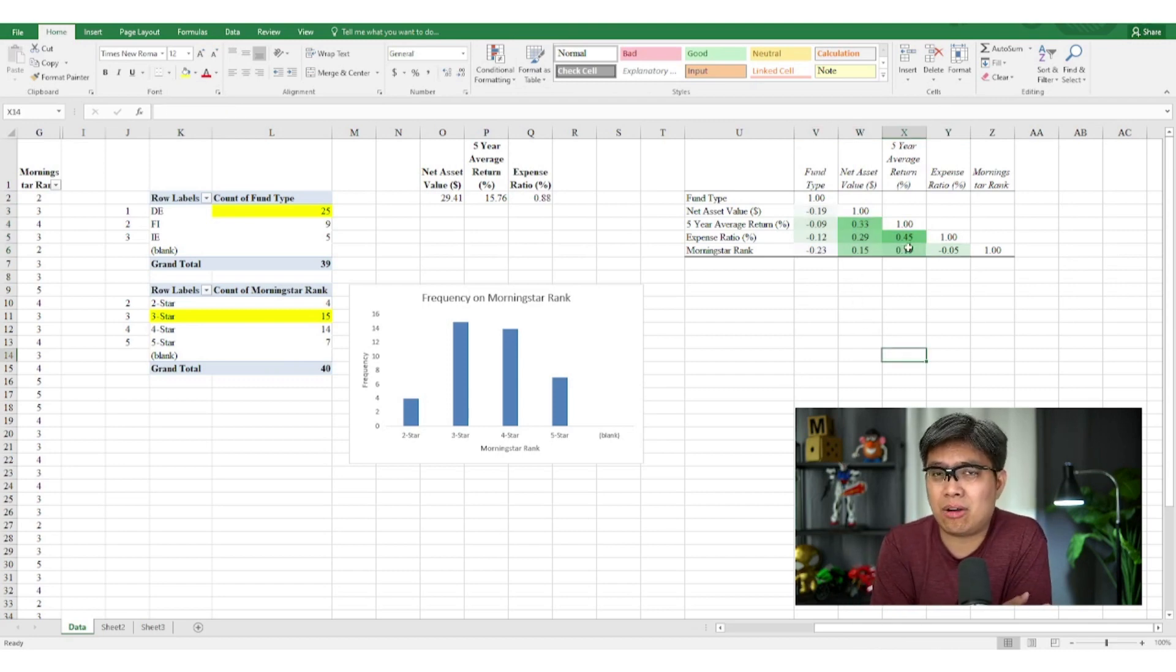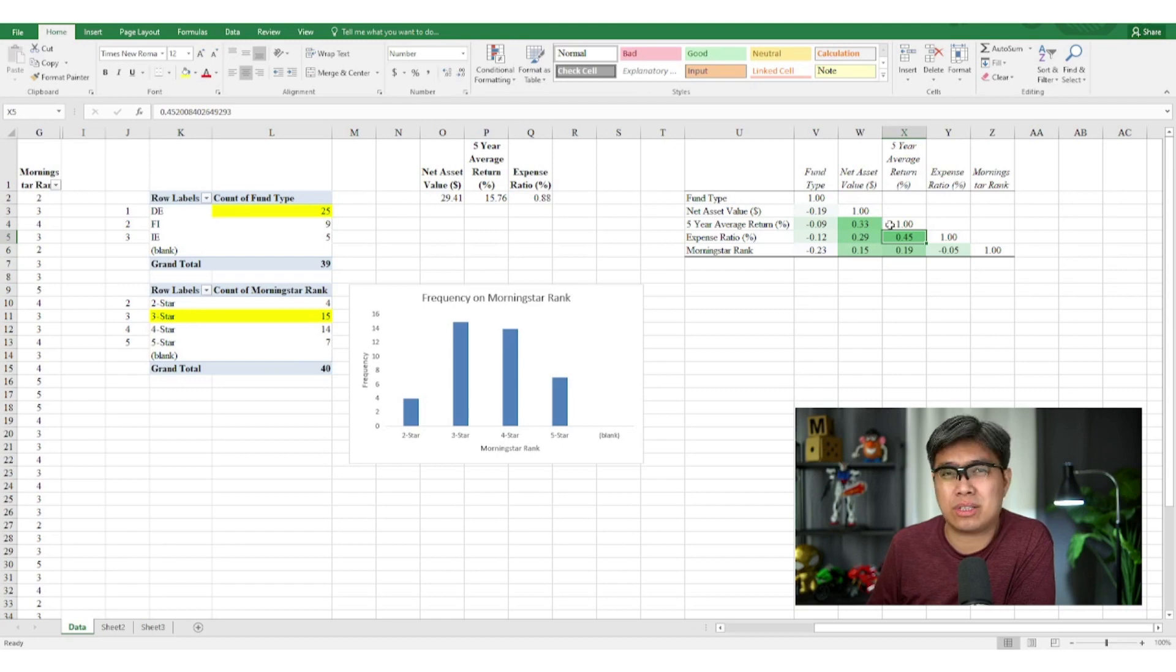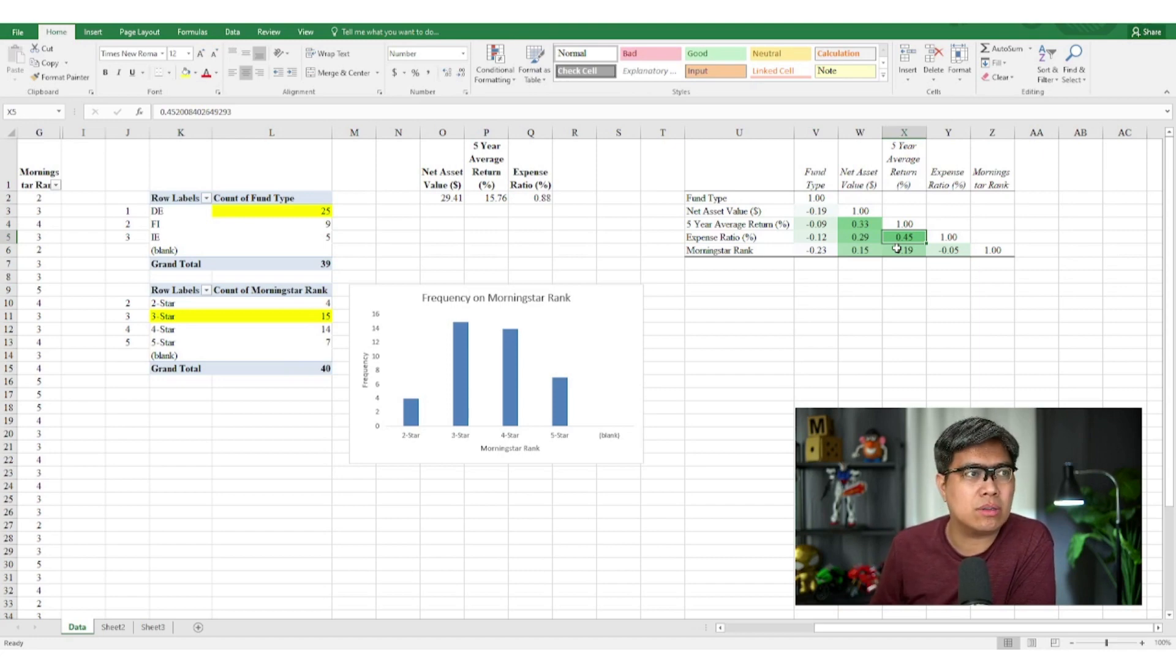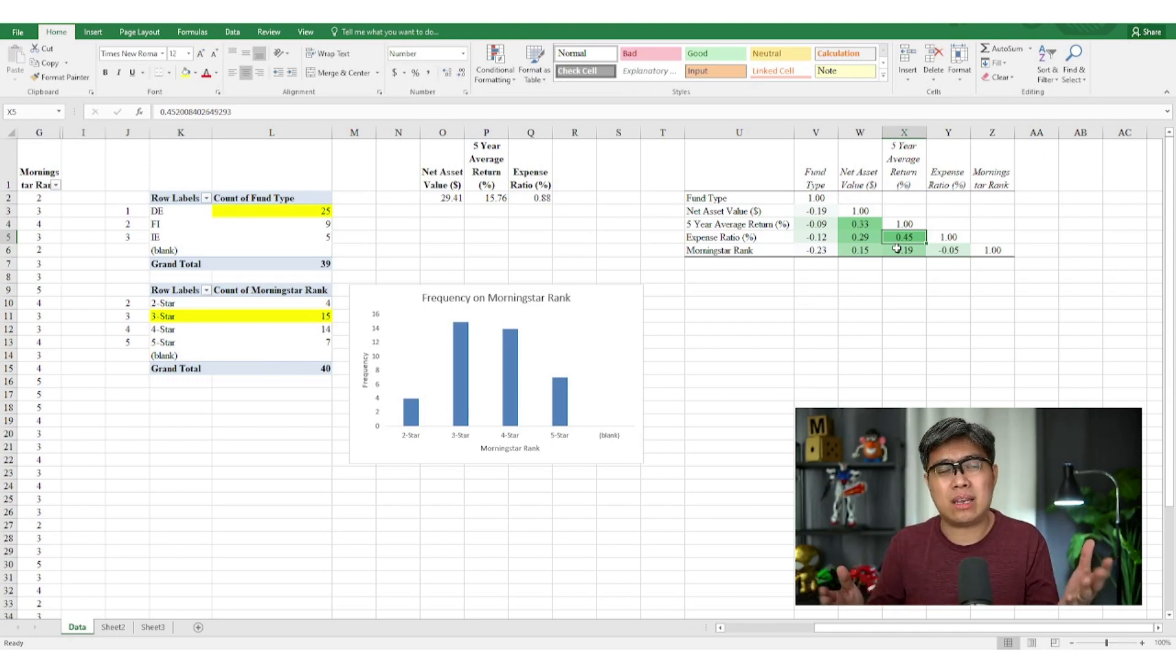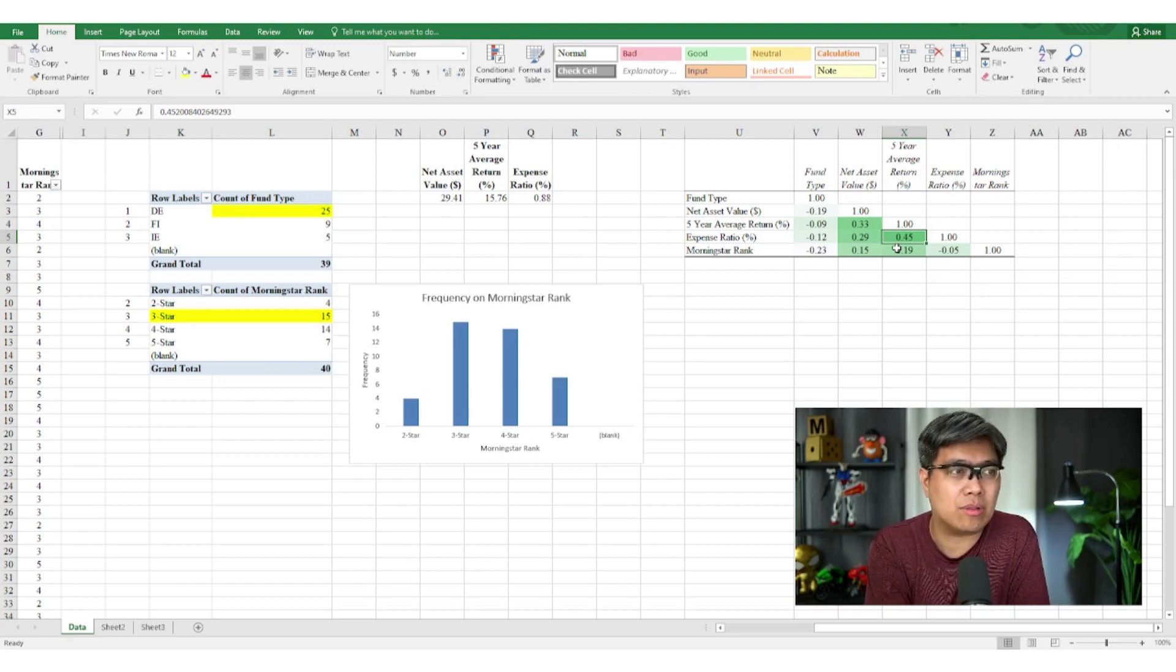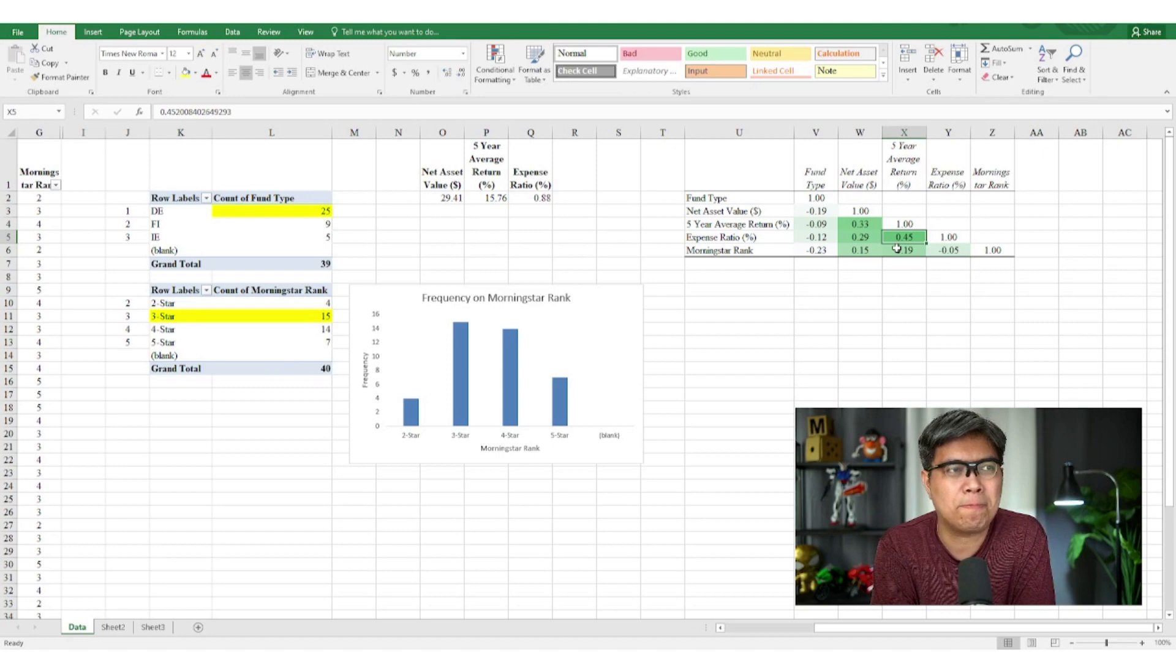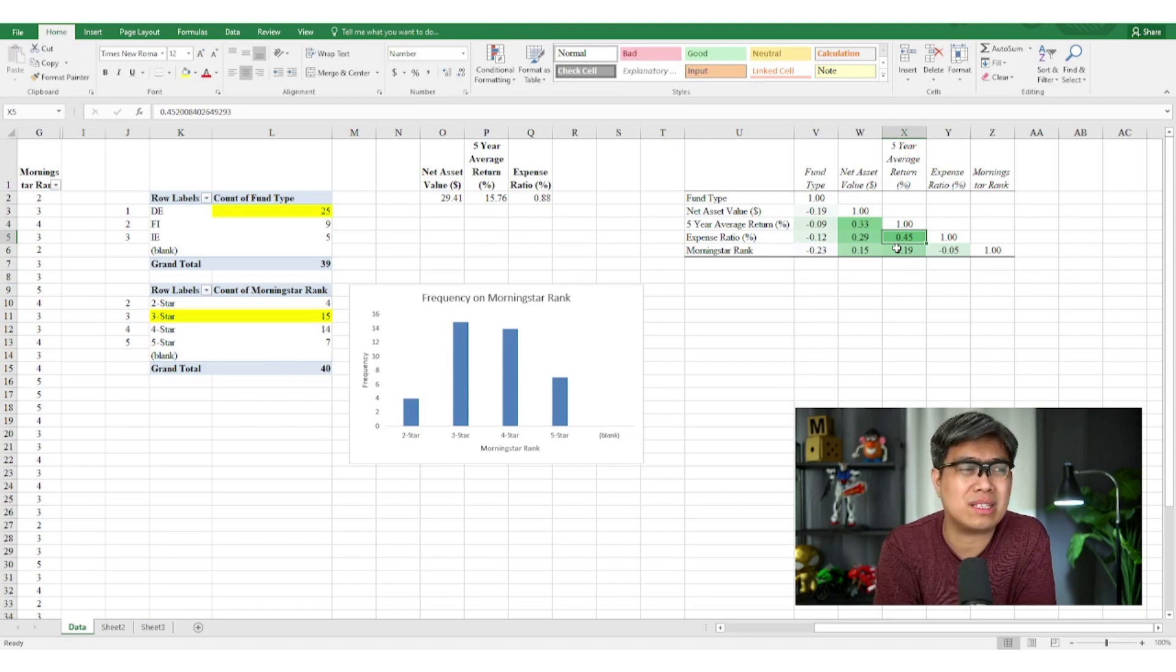So let's see which of the variables are highly correlated. Now the highest value you can see is 0.45. So expense ratio and five-year average return has the highest correlation. Despite that, they only have moderate relationship while the rest are very weak or even negative relationships which are not of interest to us. And does it give us clear insight? Obviously, you can do hypothesis testing here to be conclusive.